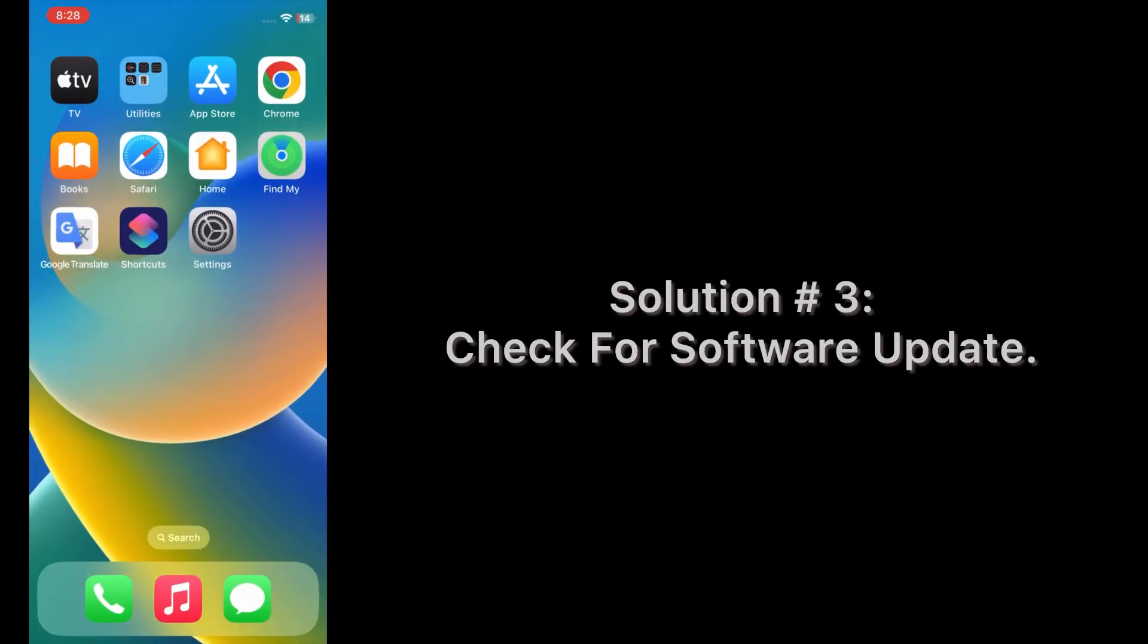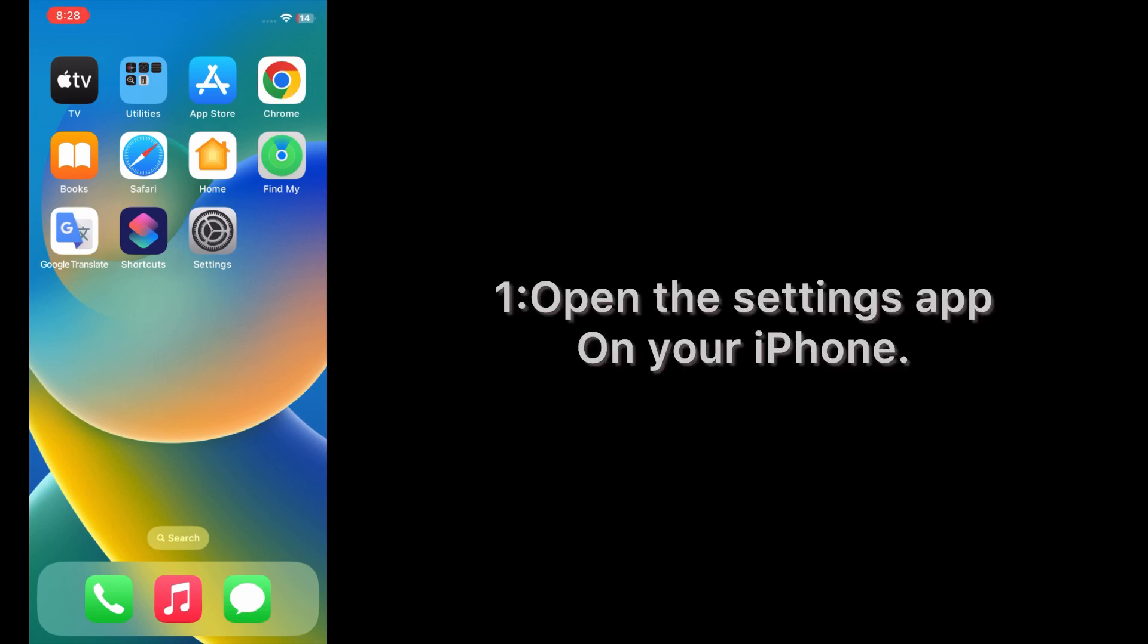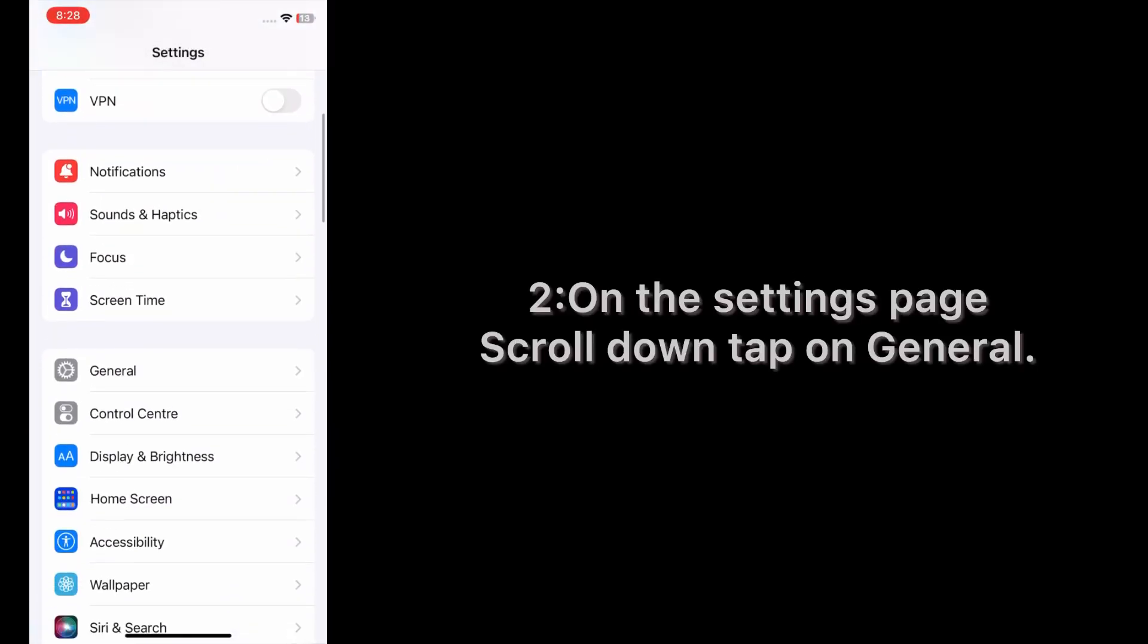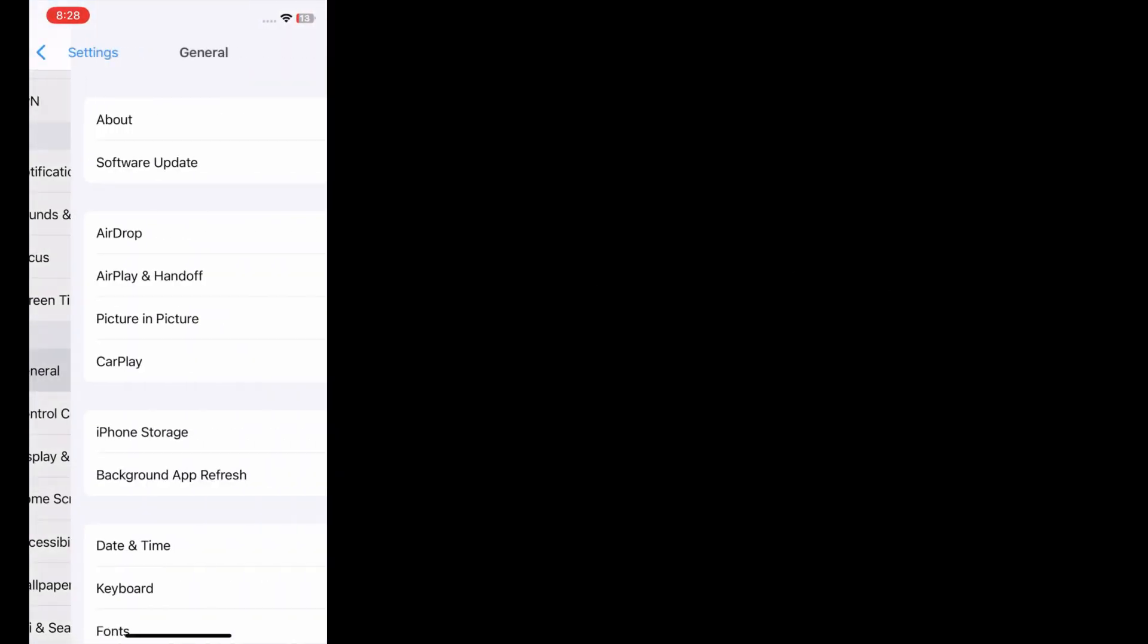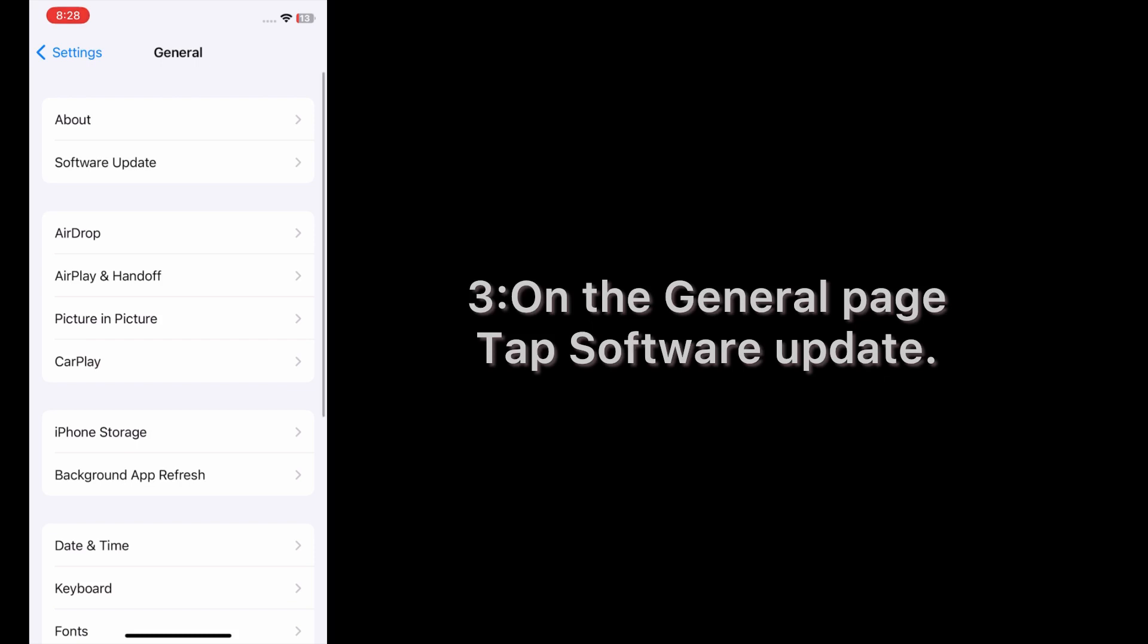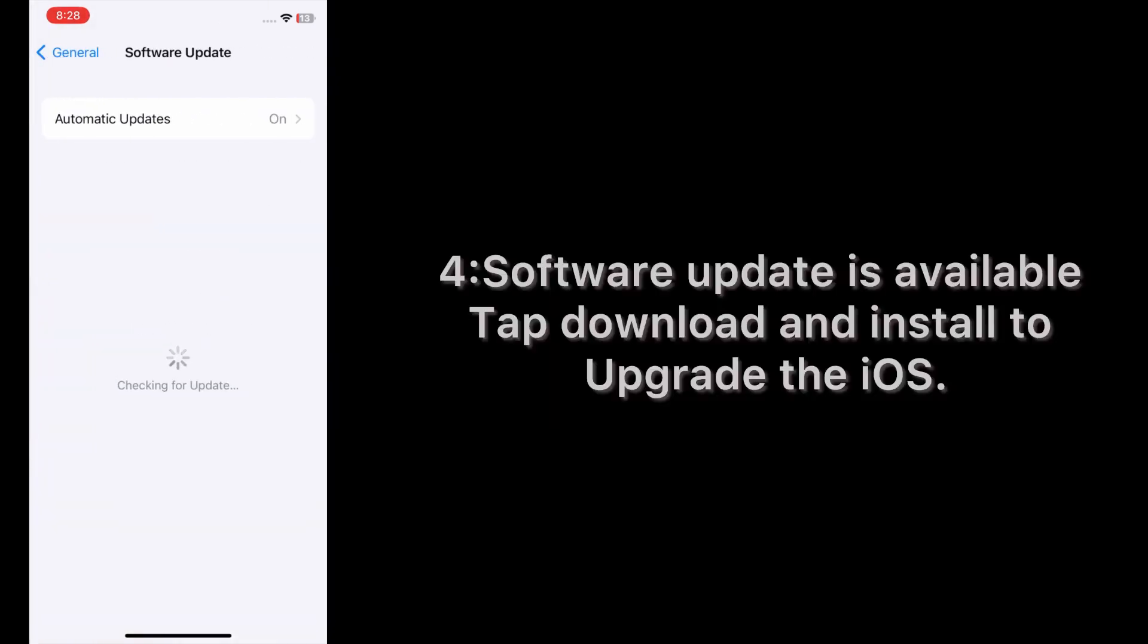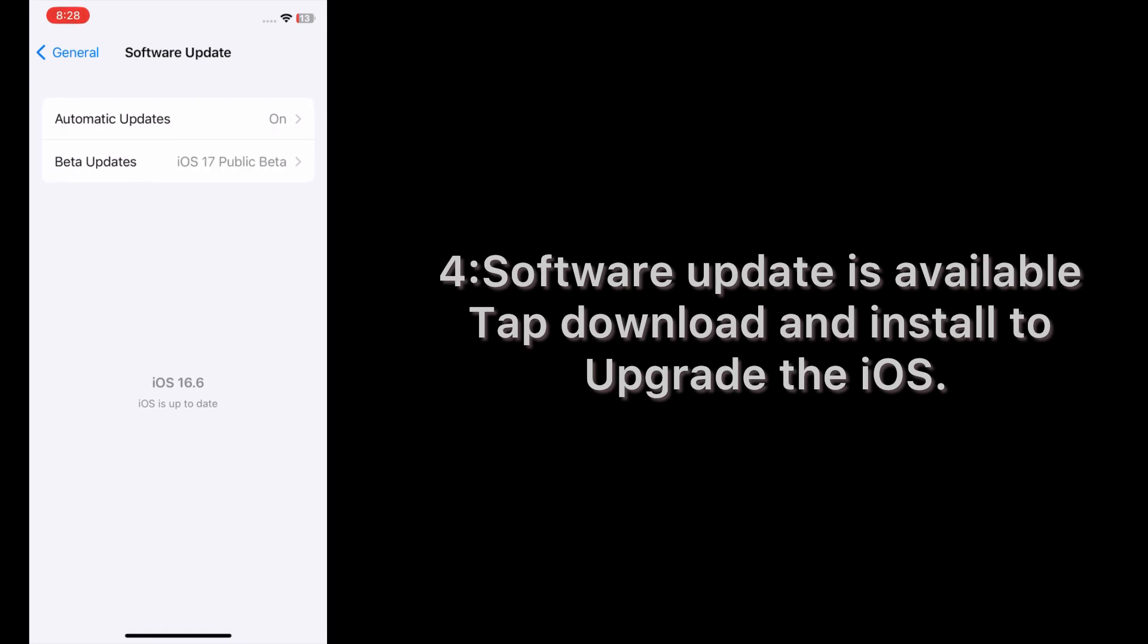Solution number three: Check for software update. Open the Settings app on your iPhone. On the Settings page, scroll down and tap on General. On the General page, tap Software Update. If software update is available, tap Download and Install to upgrade the iOS.